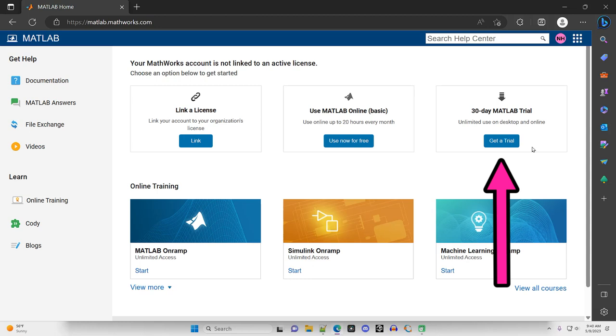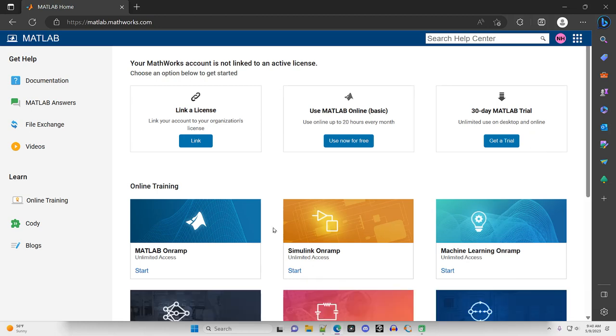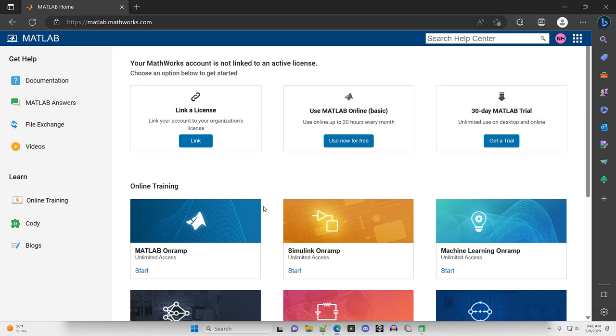So you download that to your desktop, and it's just a 30-day trial. Below that, there's some online trainings that you can do to learn some various things about MATLAB. But I'm going to provide you with all the basics in this video series.